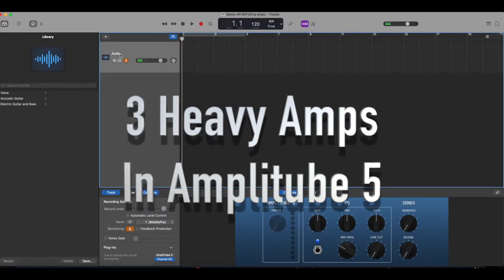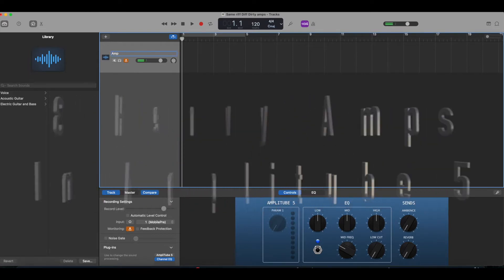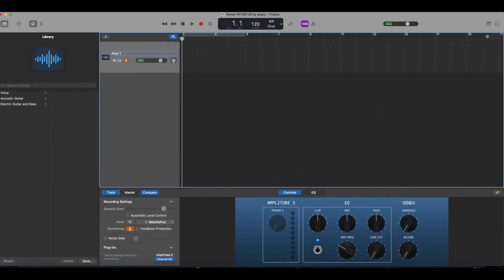Okay, welcome back. So today we're going to do a little bit deeper dive into Amplitude 5 with GarageBand.